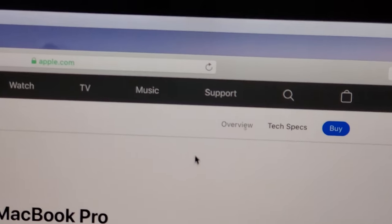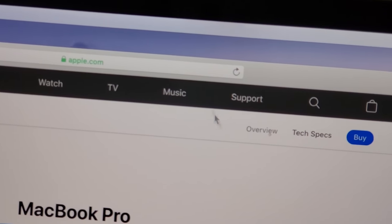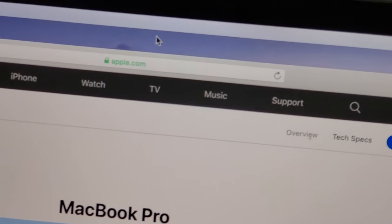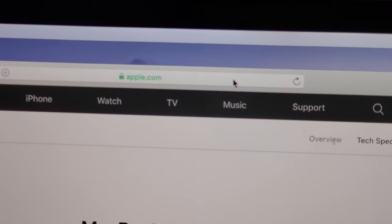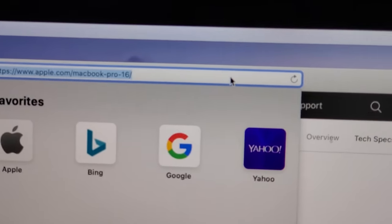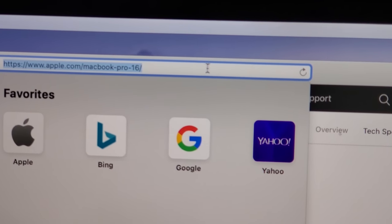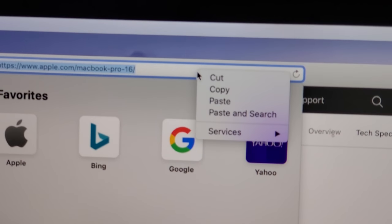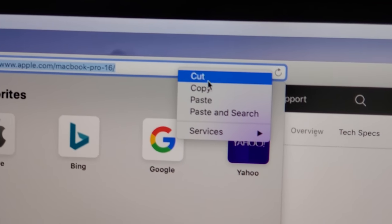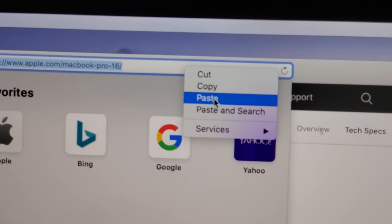And I can go up here to the URL bar, click on the URL bar, and again use two fingers on the trackpad, and from here I can paste.